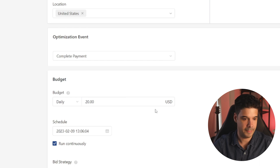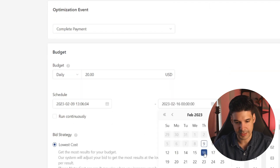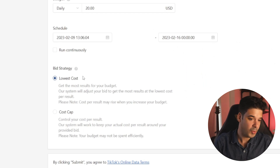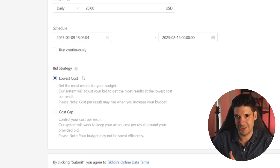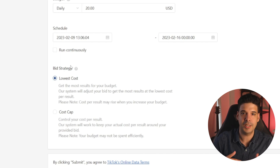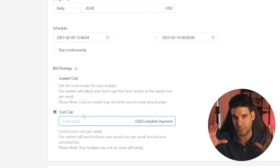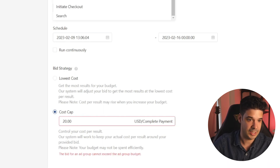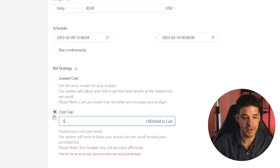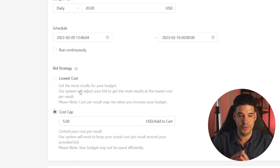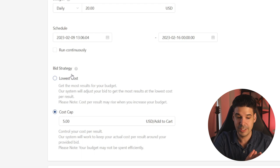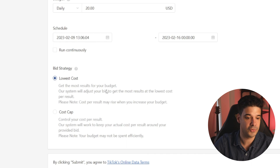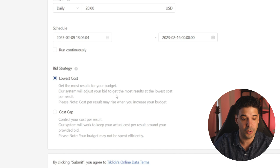So we're going to put Complete Payment and the budget — let's start with a $20 budget per day. We're not going to run this continuously; we're going to end it in one week. For the bid strategy, this is trial and error. I always go for Lowest Cost first, especially if you don't have any history of how much it costs you to get a conversion. If you know that each conversion normally costs you $20, you can put a Cost Cap at $20 per complete payment. But setting a cost cap will limit you — if TikTok cannot hit those numbers, it will just stop the ad. So let's use Lowest Cost — you're going to get the most results for your budget.